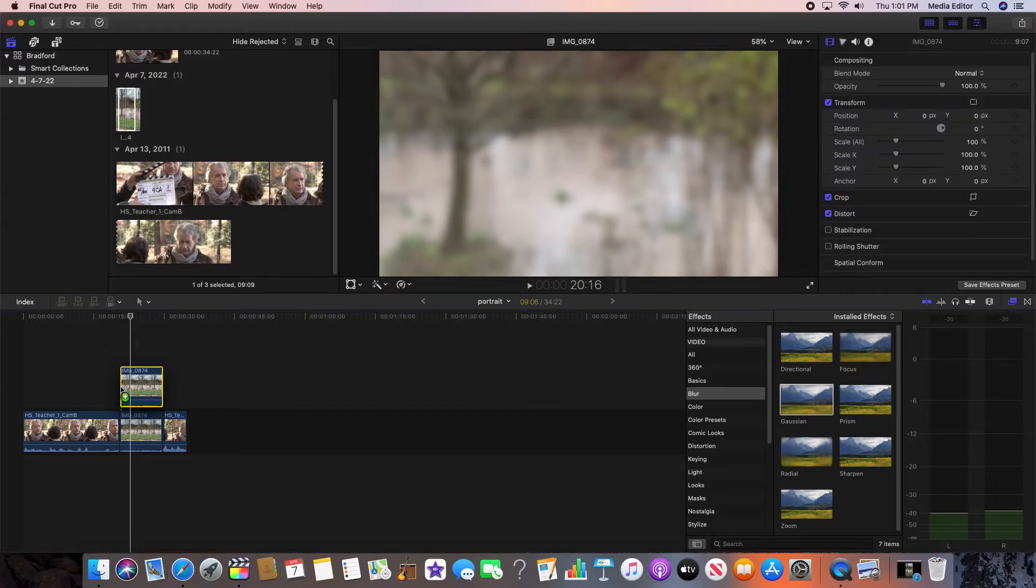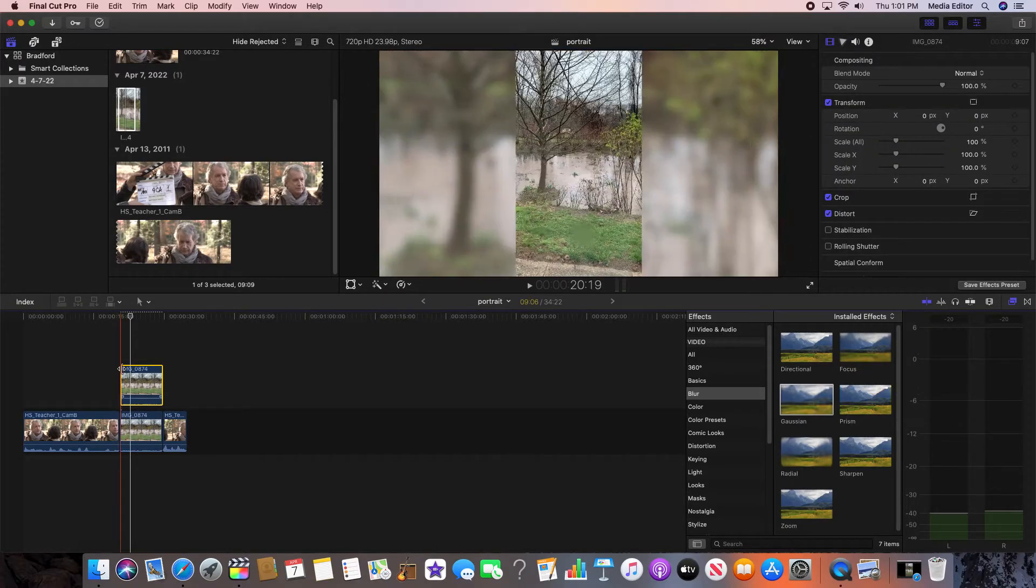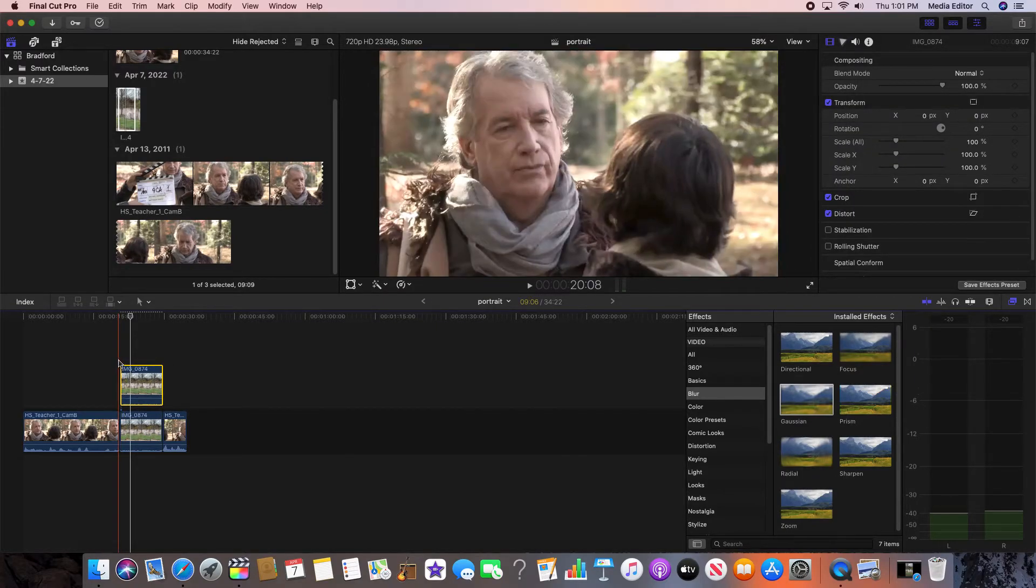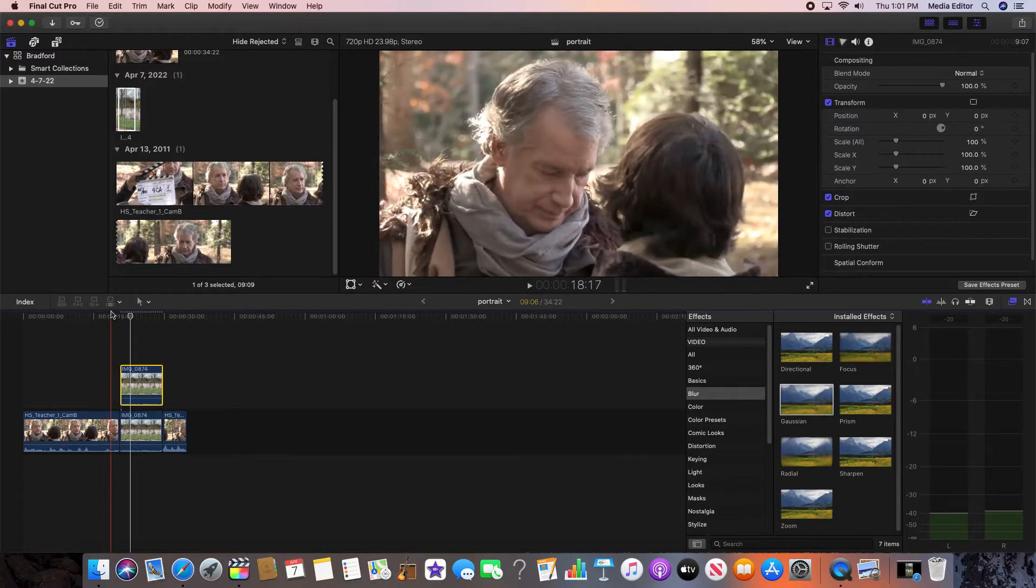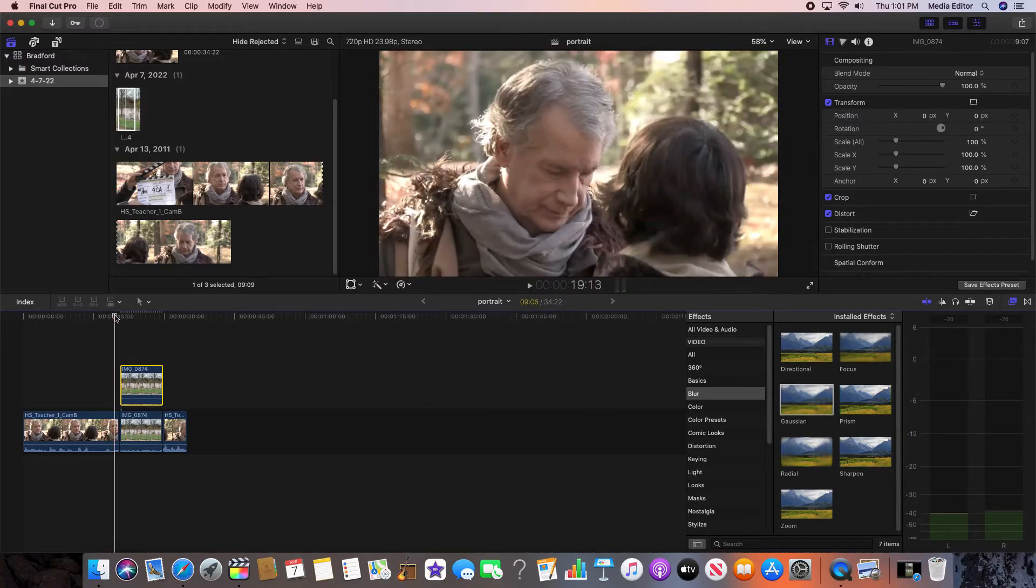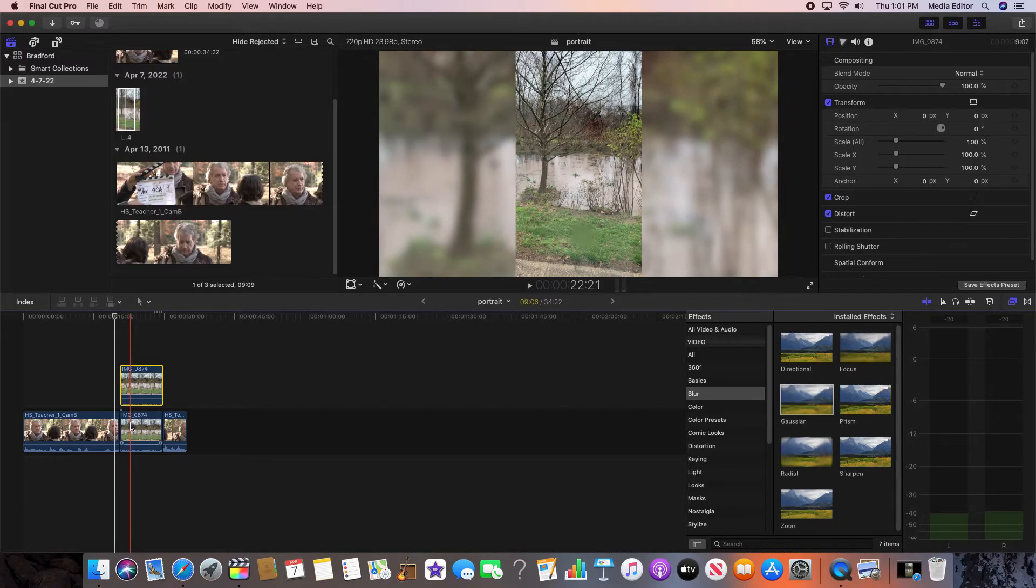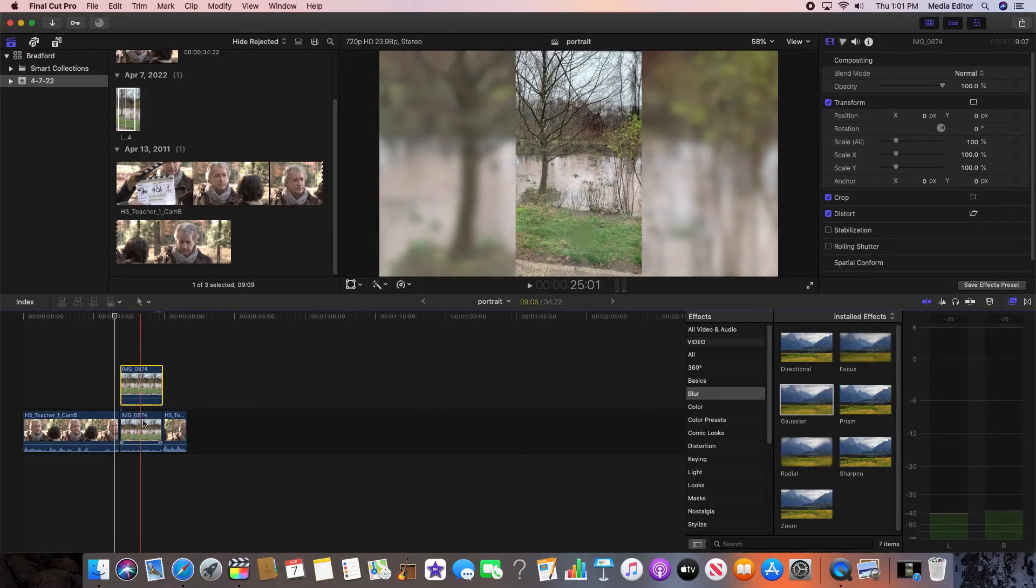Right above it. So then you have, let it render. It's just a quick fix. You already have your in and your out point of that clip already set.